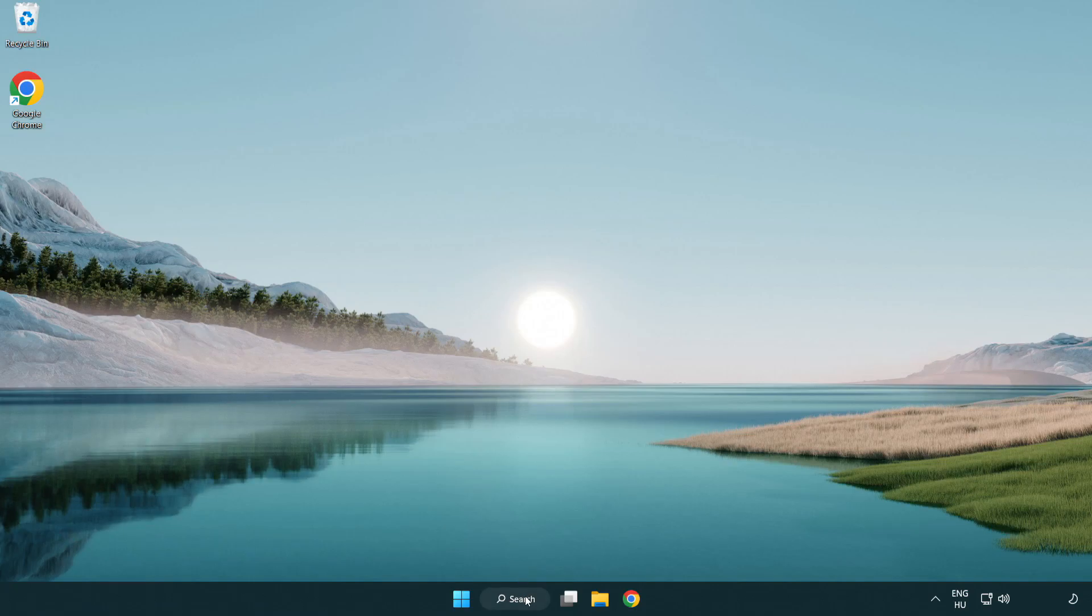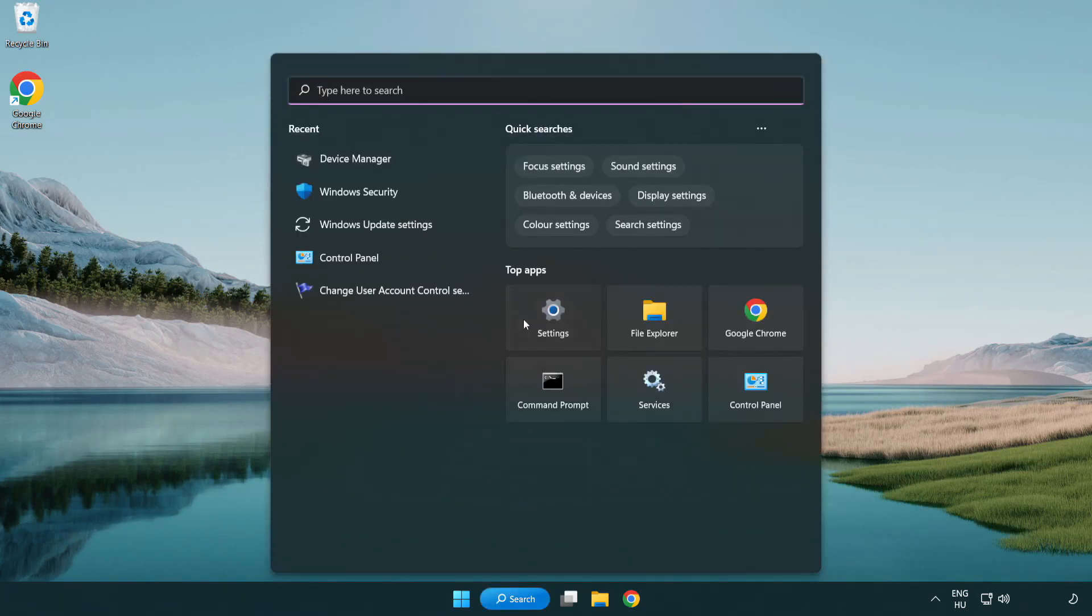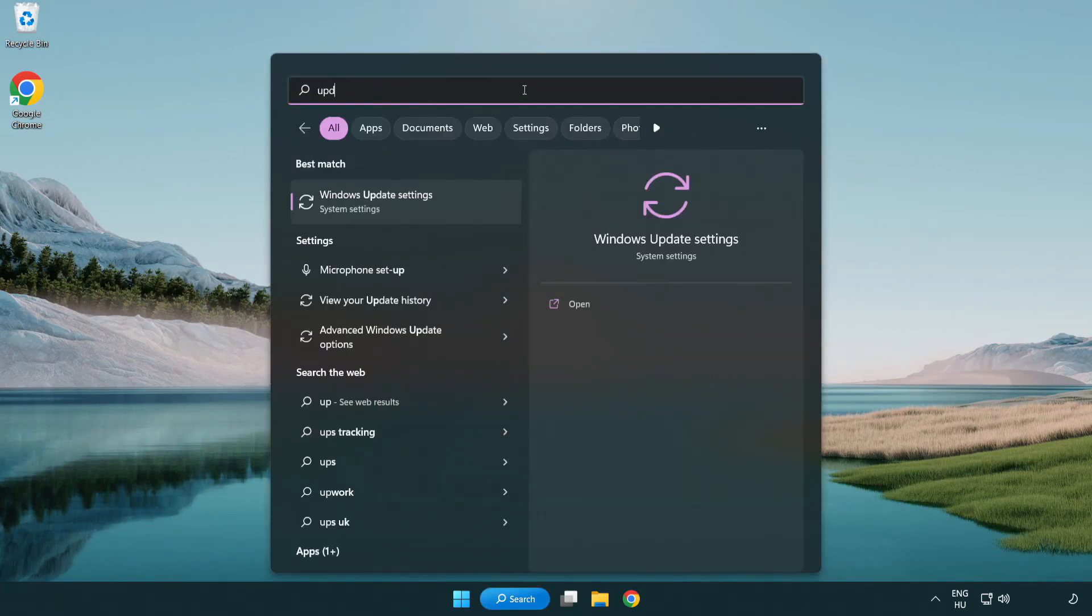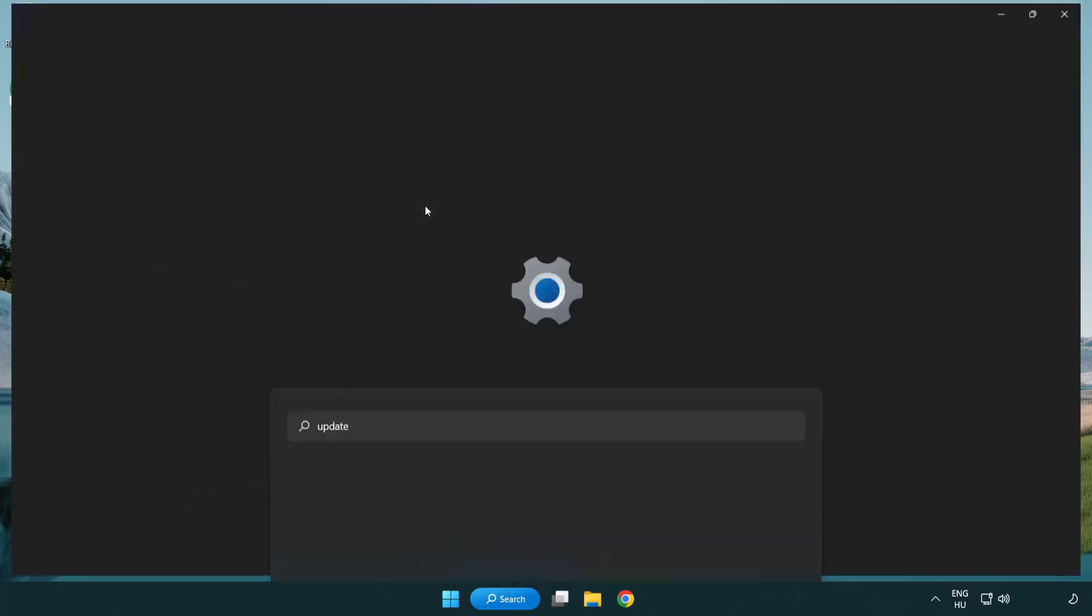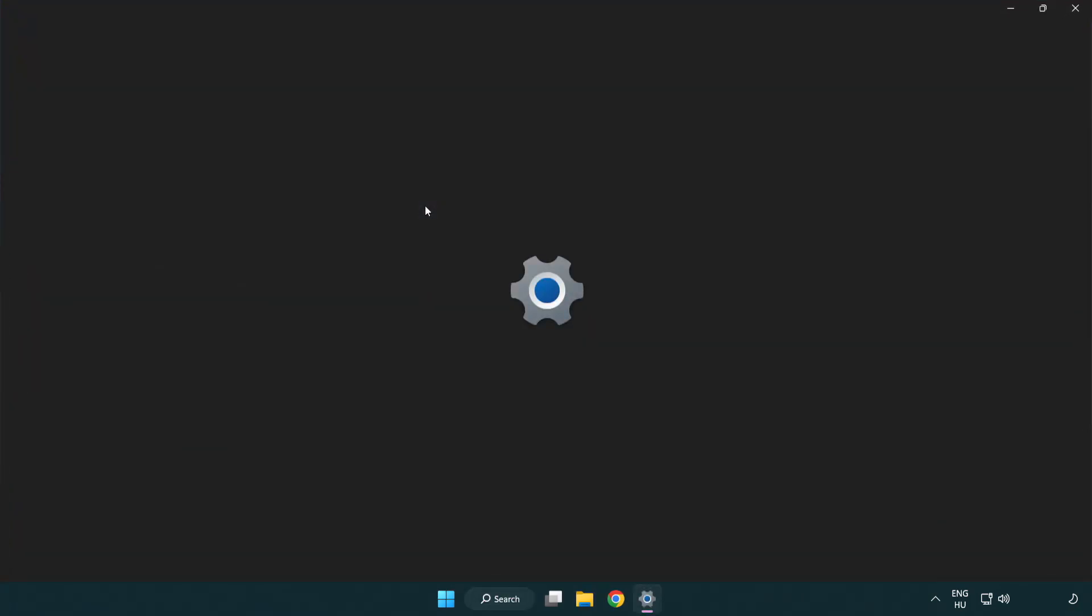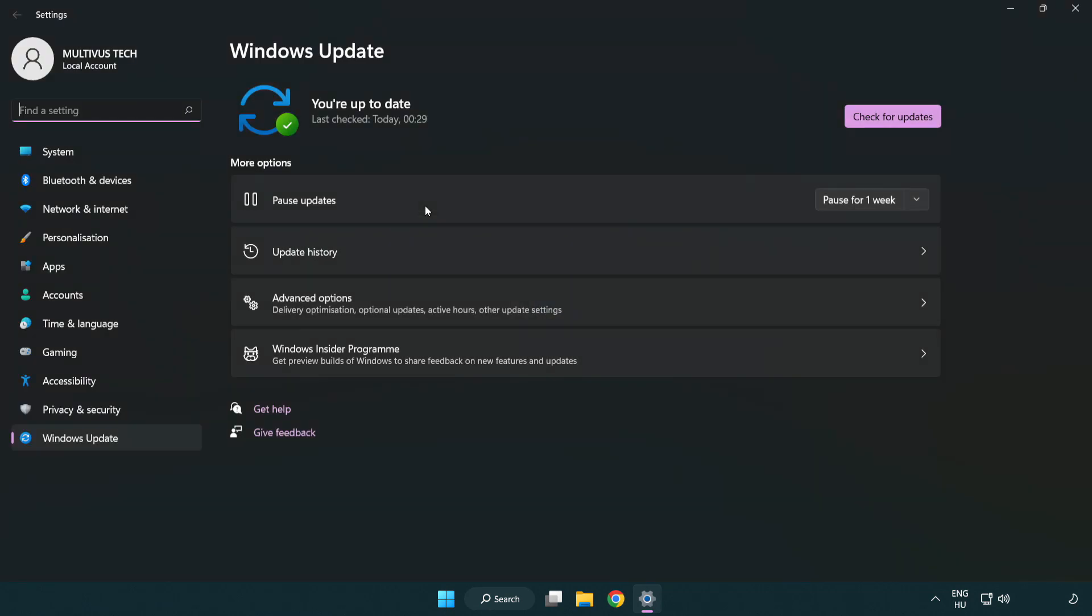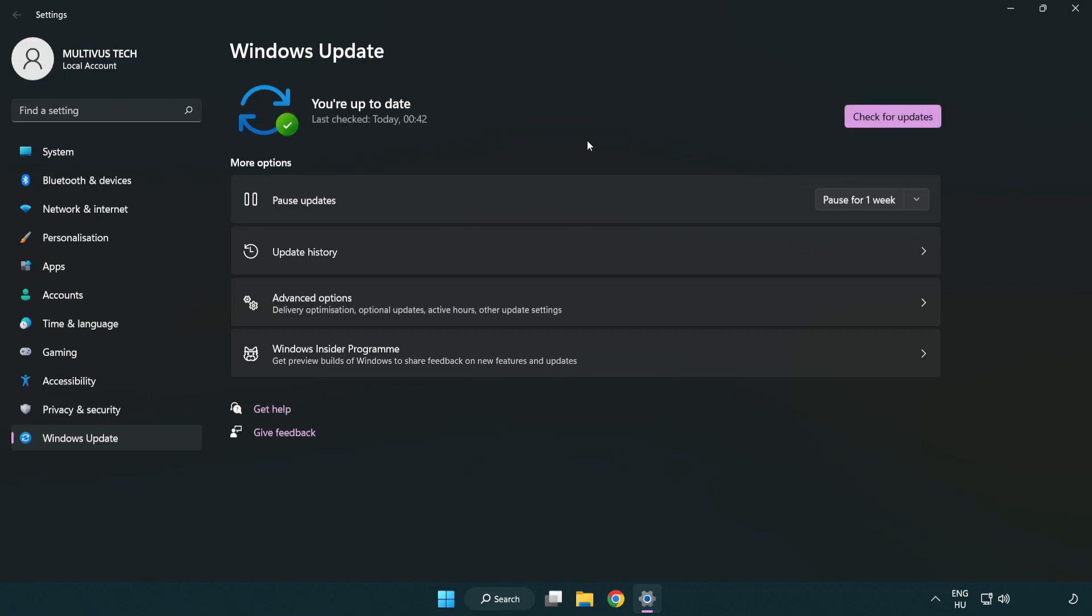Click search bar and type update. Click Windows update settings. Click check for updates. After completed click close.